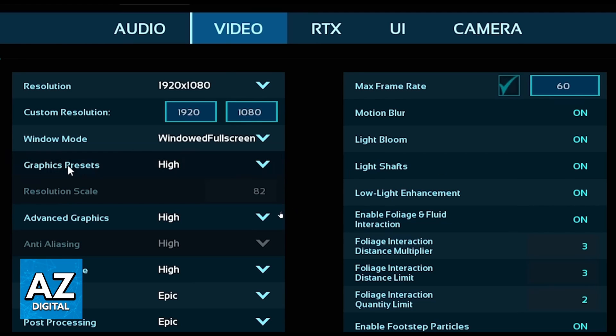You can check right here View Distance, Advanced Graphics, Graphics Presets, and much more. If you just want to change Resolution in Arc Survival Ascended, you just need to look at this one. You'll be able to click this arrow to change your Resolution.